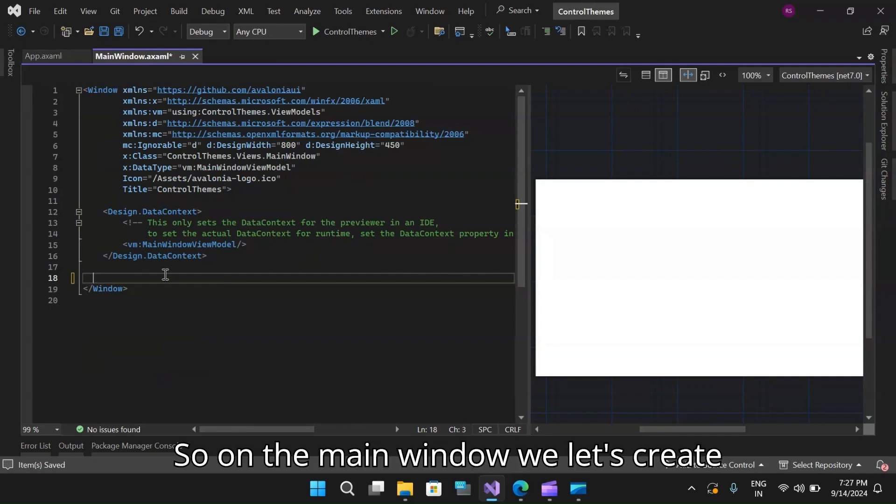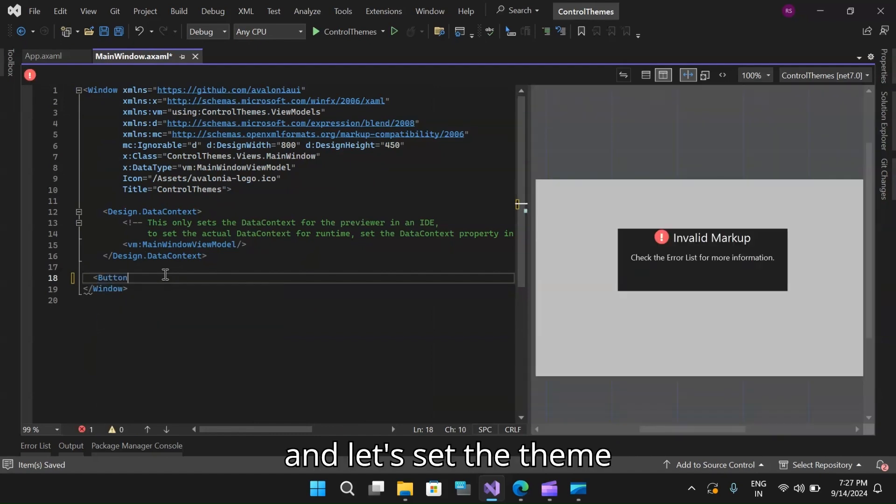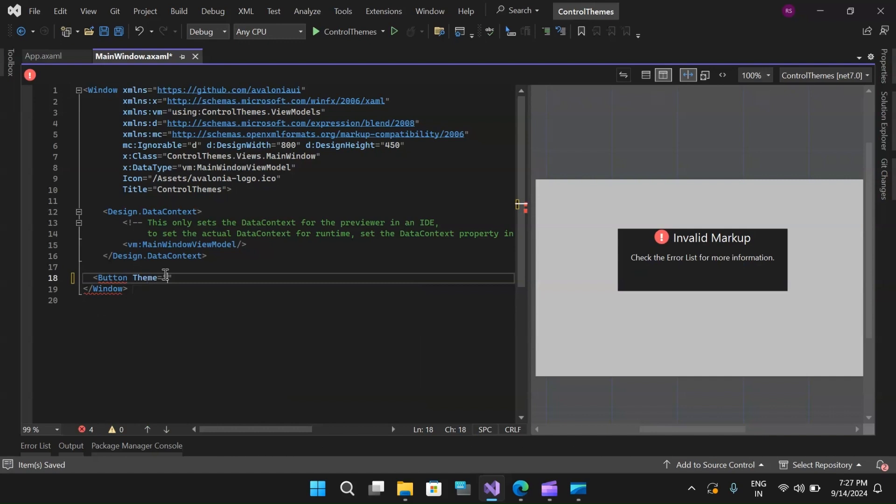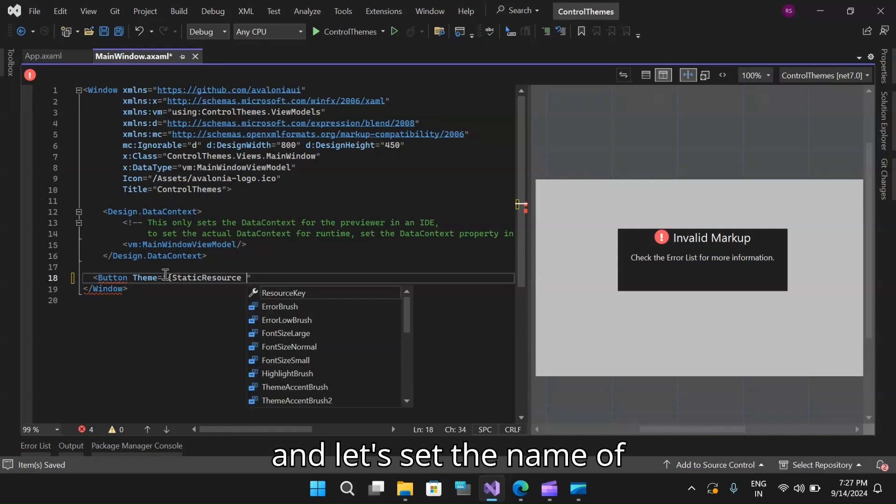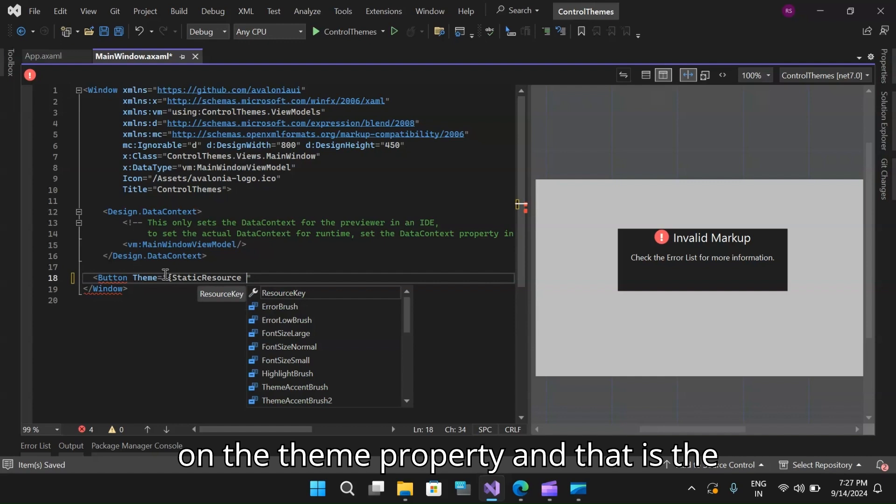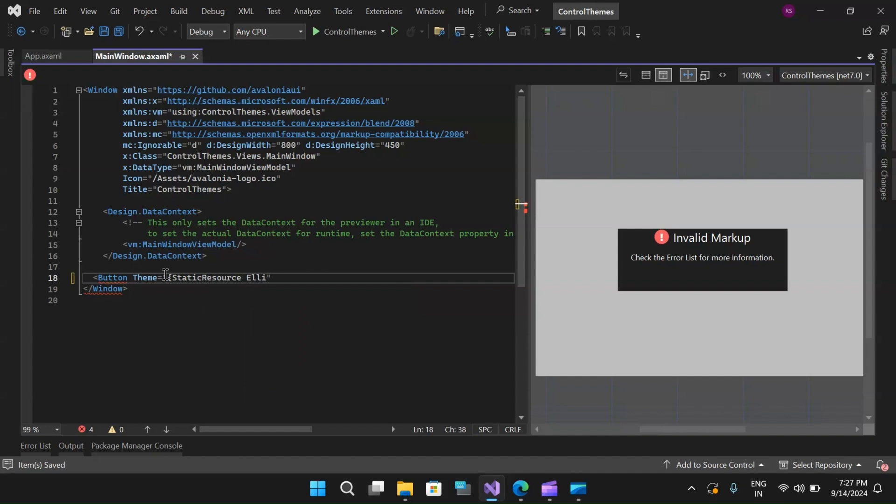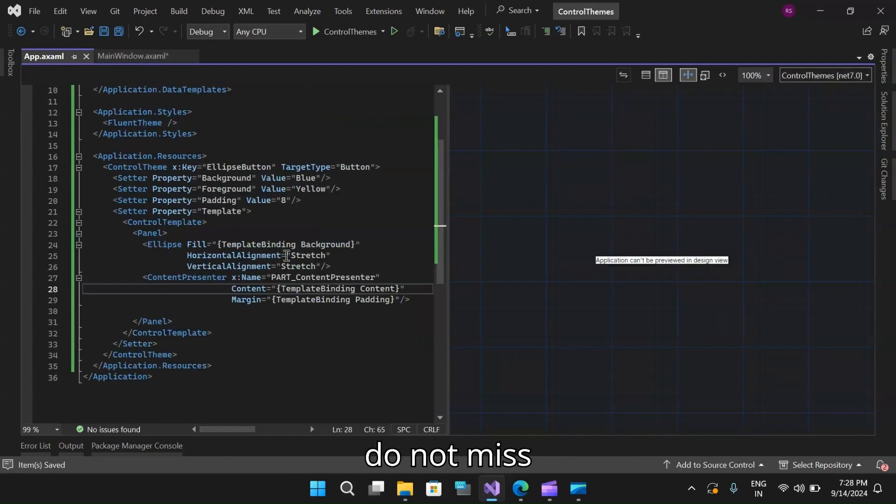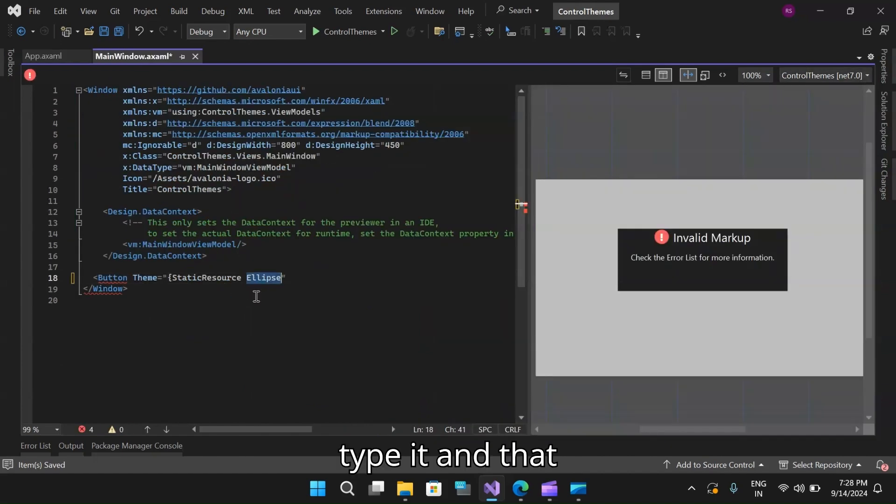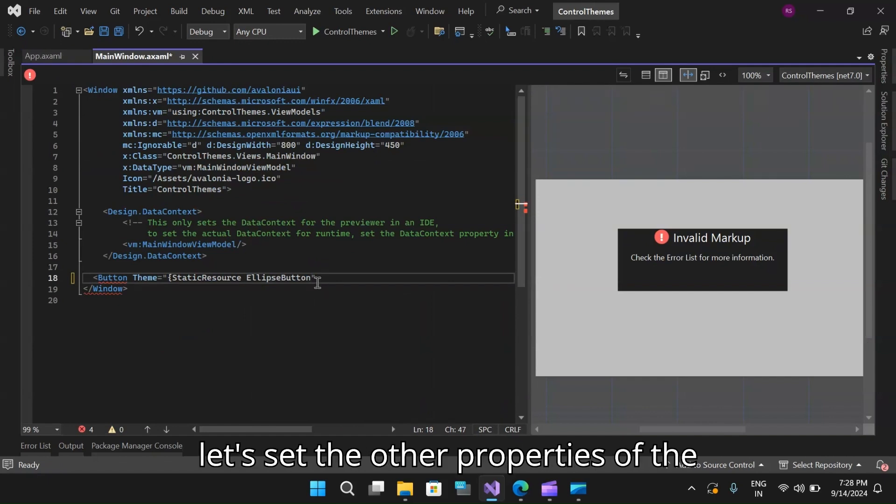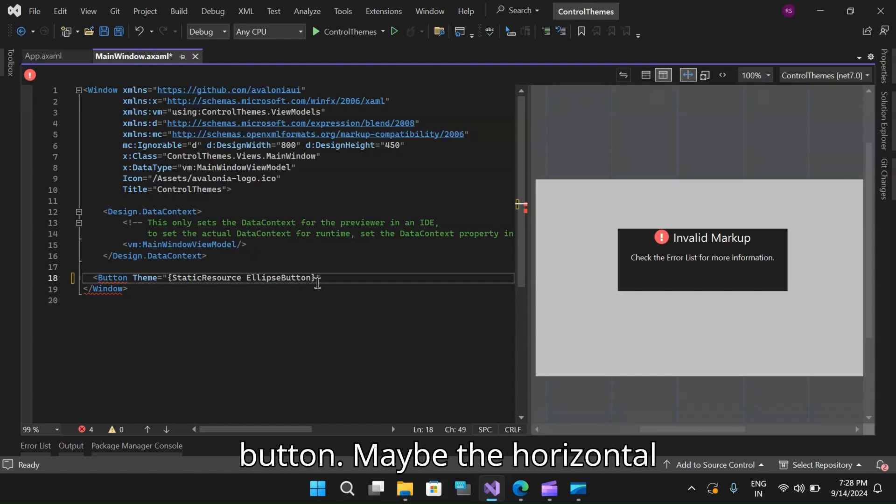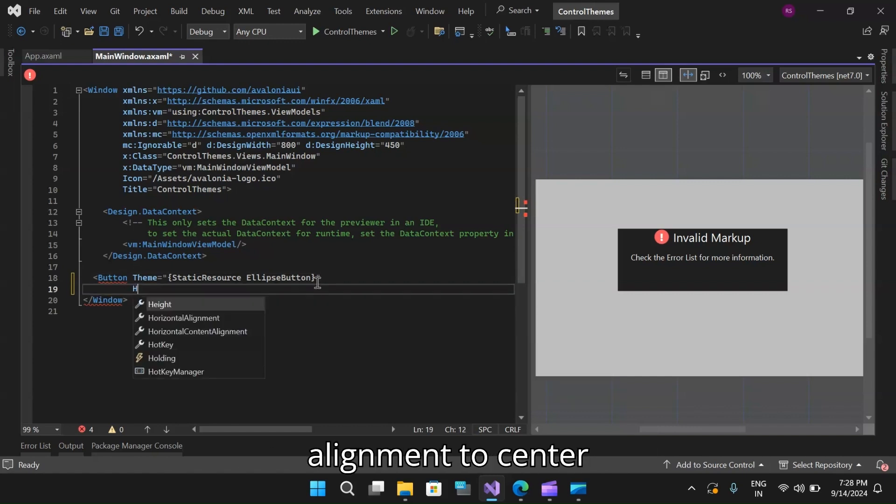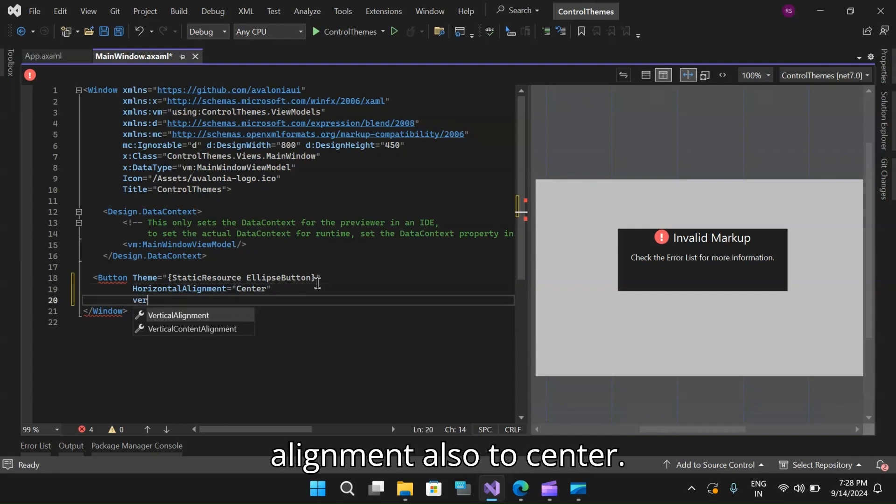Let's move to our main window where we will reference this control theme to our button. On the main window, let's create a button and let's set the theme to a static resource. Let's set the name of the control theme that we created here on the theme property. That is the ellipse button. Let me just copy it from here so that I do not mistype it. That is done. Let's close this and then let's set the other properties of the button.